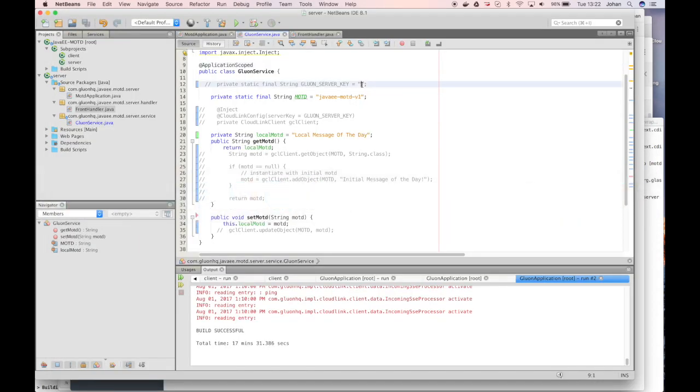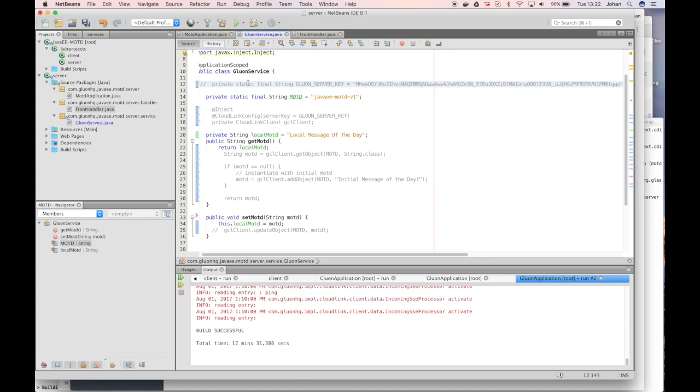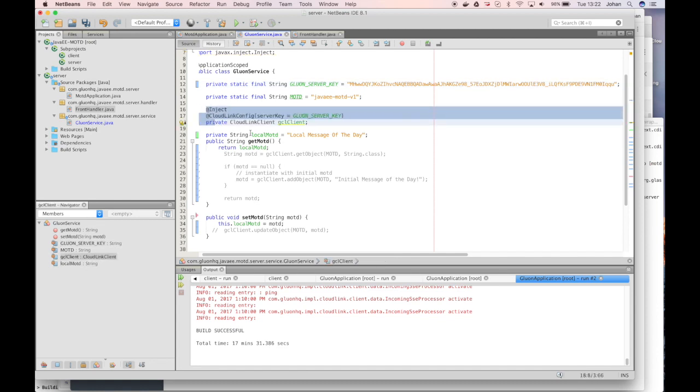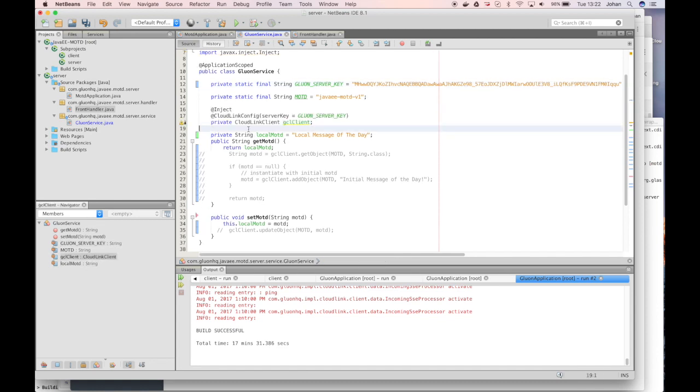So we fill in the server key in the server key here. Next, we will create an instance of the gluon.cloudlink client. This is a class that will make sure that your application can communicate with gluon.cloudlink. You can then use the gluon.cloudlink client to send and retrieve data that is shared with mobile applications.